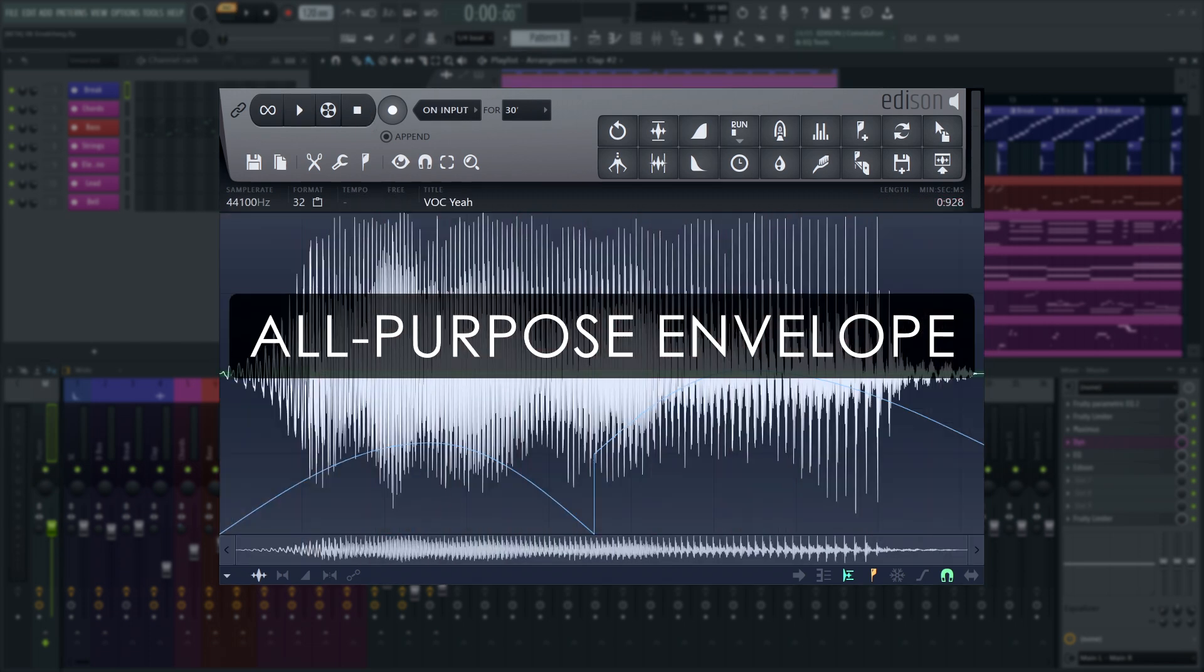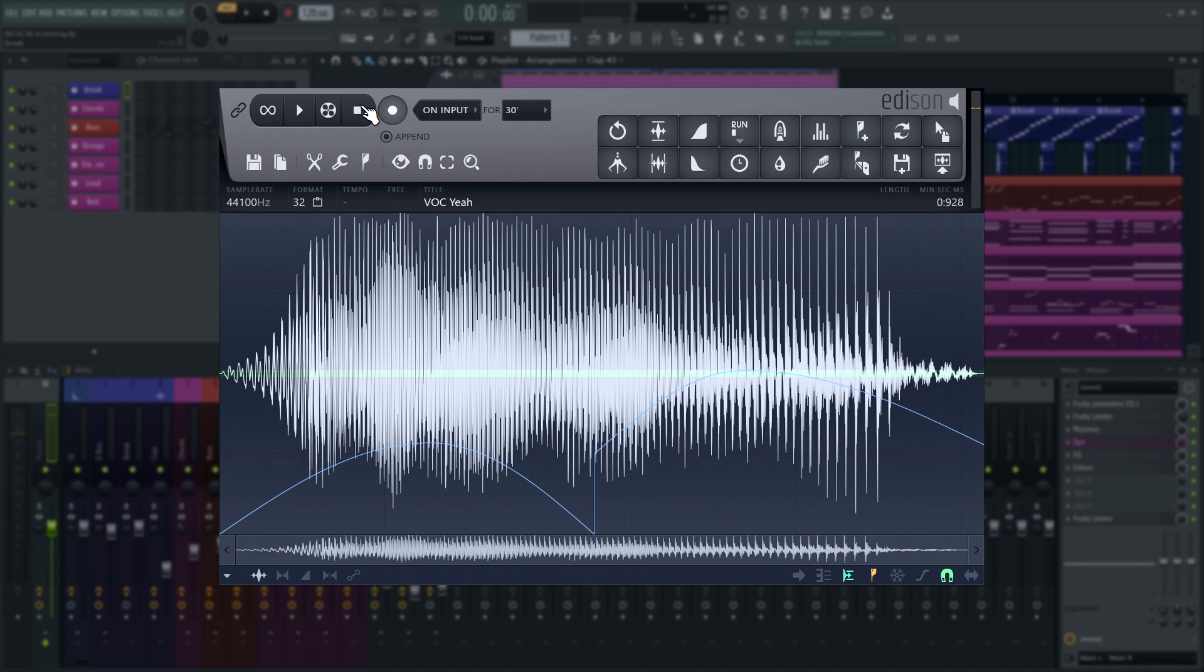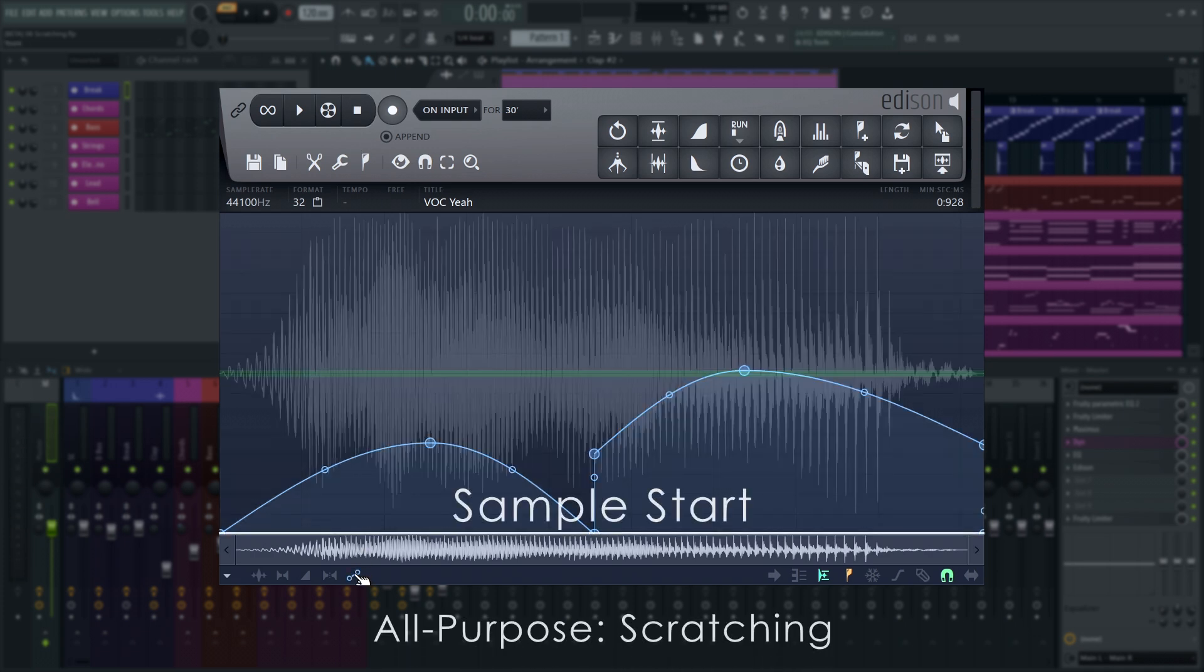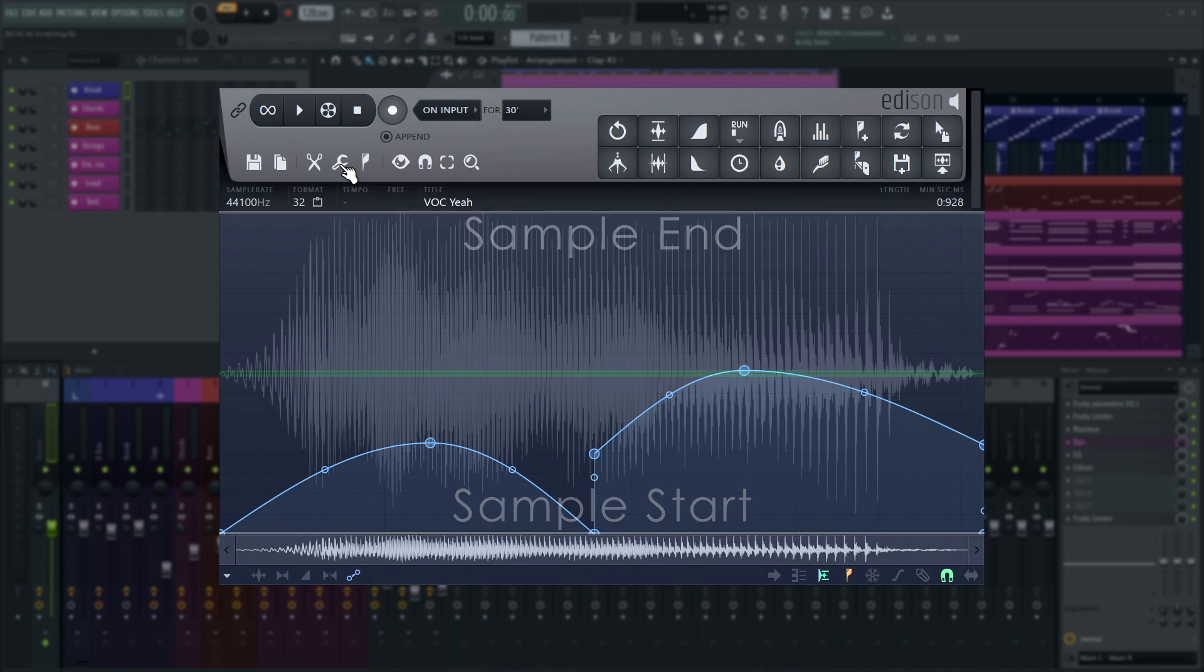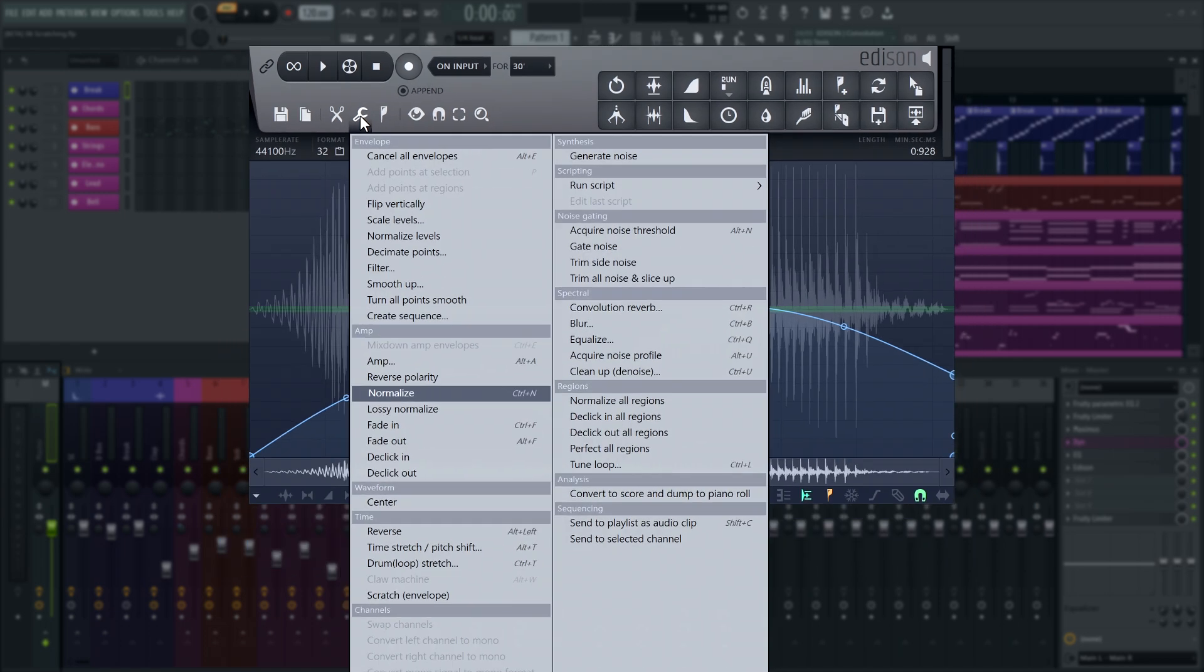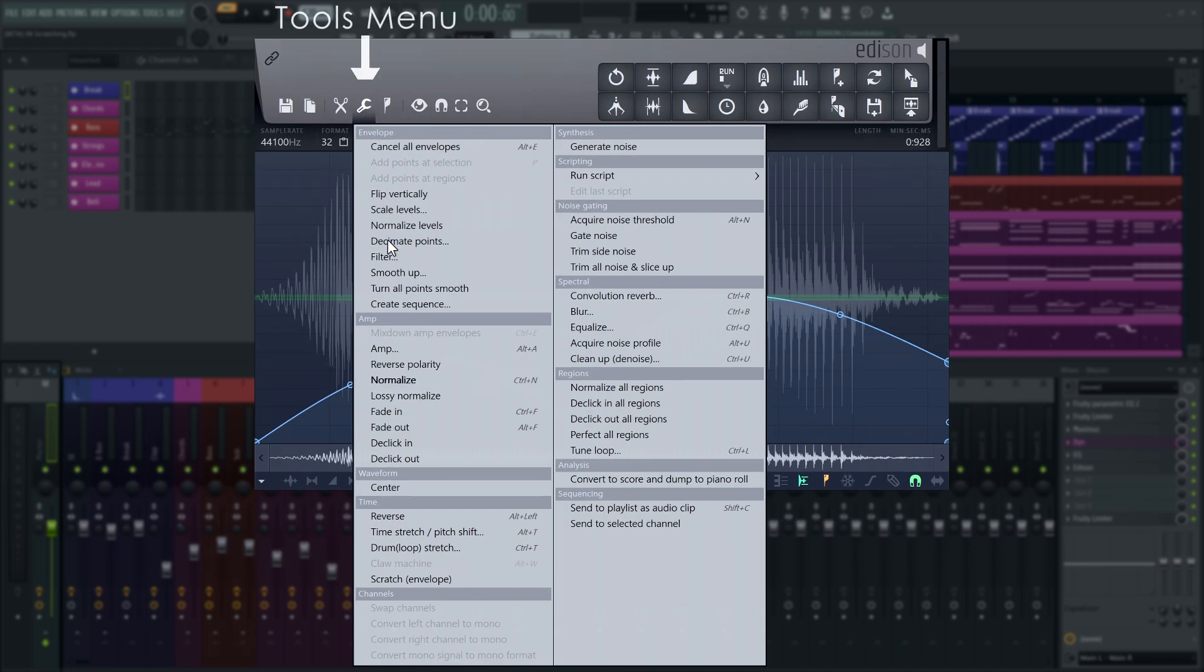The all-purpose envelope can do a few different things. However, it can't be previewed live at all. It has to be rendered to hear it. For example, it can be used to playback a wave file at different speeds, similar to scratching. To use it for that, go to the Tools menu and select Scratch Envelope to apply it.